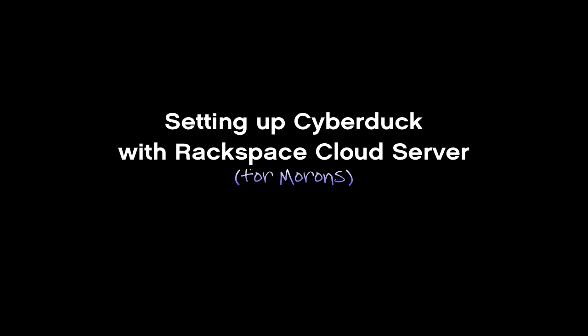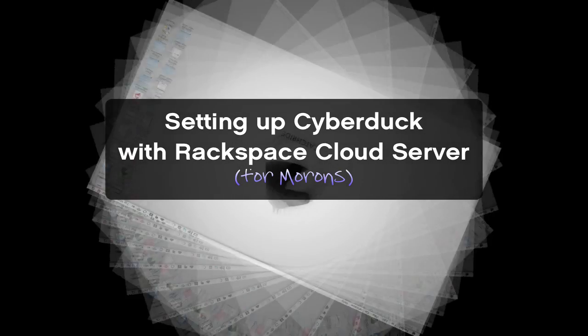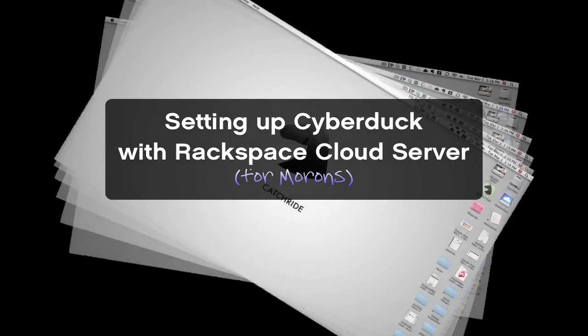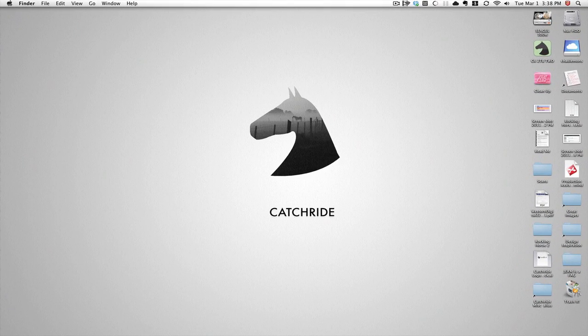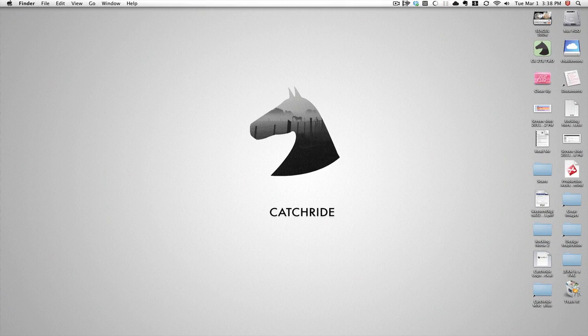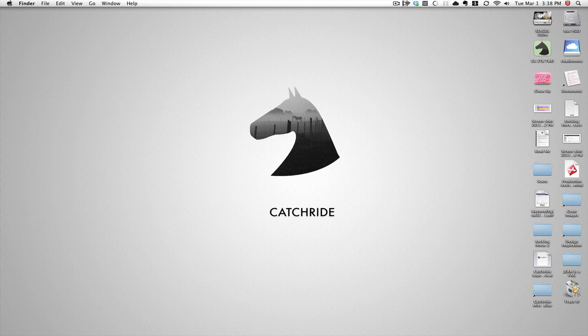I figured I'd go ahead and record this so I can show you how to set up Cyberduck to work with the Rackspace cloud server. This will make it way easier for you to upload all the video files.